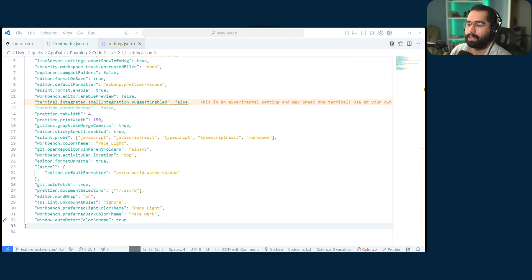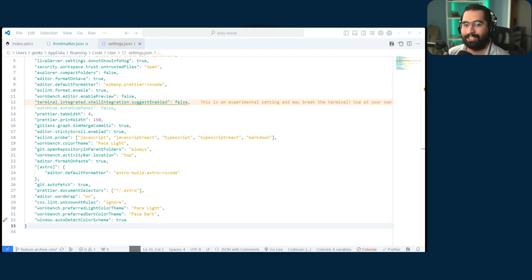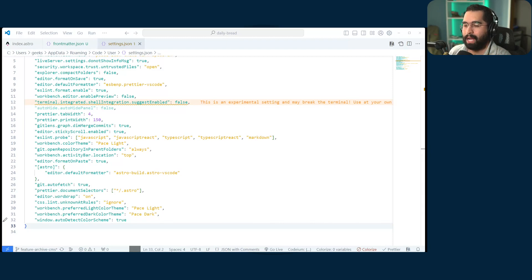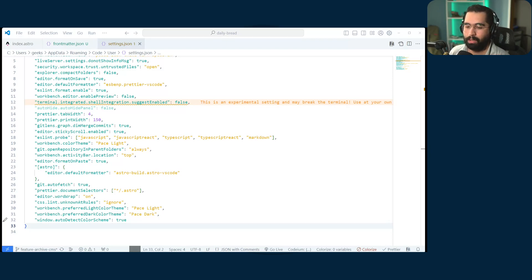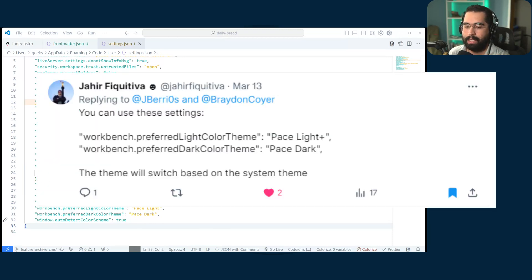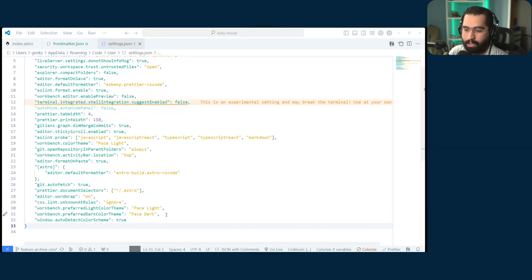And I always wanted to know how can I get my IDE, my VS code to actually change its theme based off of that system setting as well. So back in early March, I had a discussion with a gentleman on Twitter, which I'll put on the screen here, the tweet stated that I can set up a preferred color theme on my VS code settings.json file.